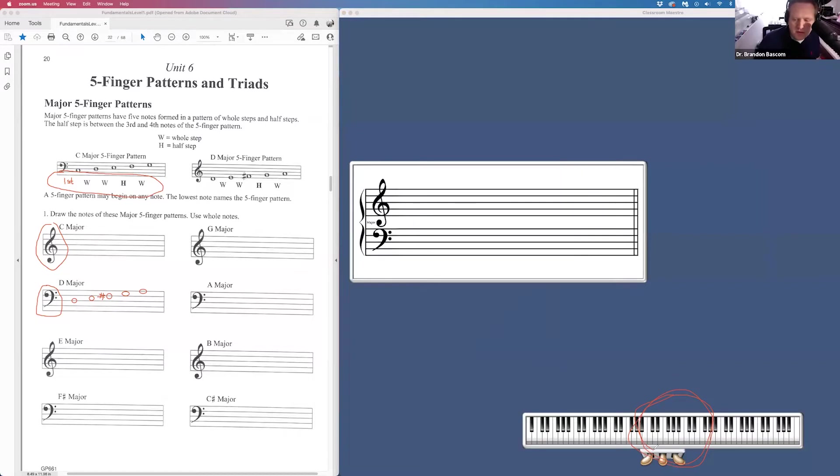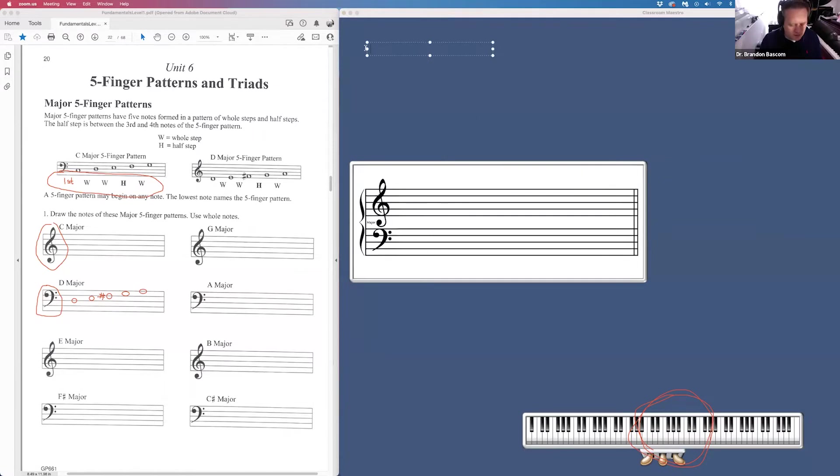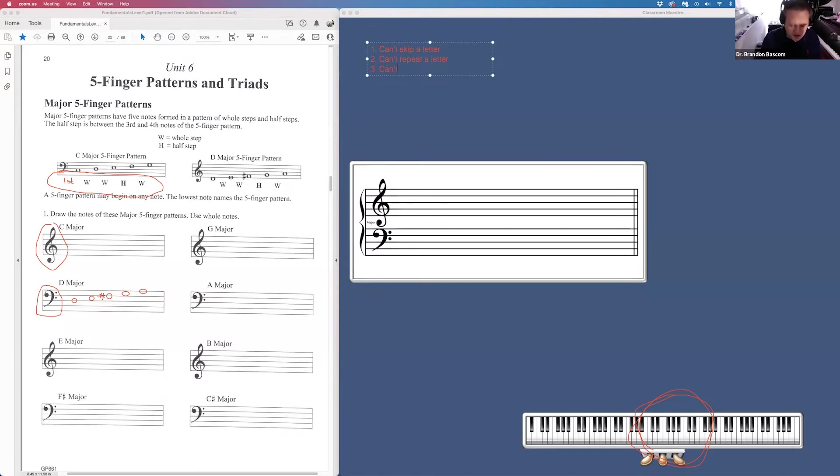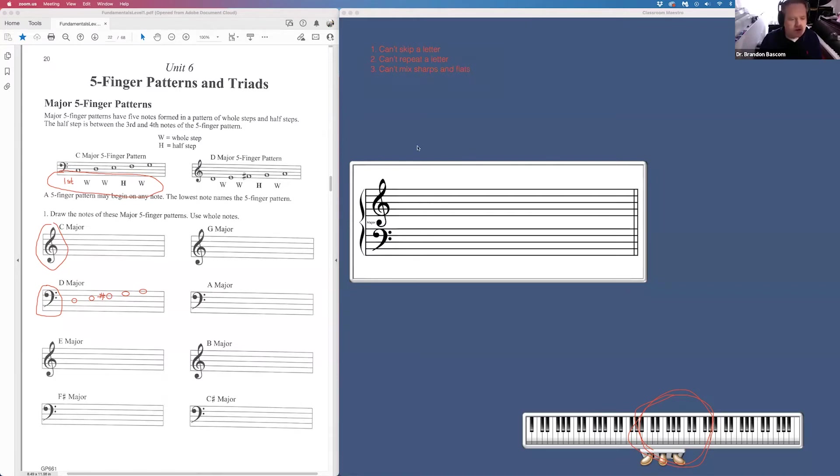Also, remember my three rules. If you remember my three rules, you will not get these wrong. Rule number one, can't skip a letter. Rule number two, can't repeat a letter. And rule number three, you can't mix sharps and flats. Follow those three rules and this should be pretty easy for you.